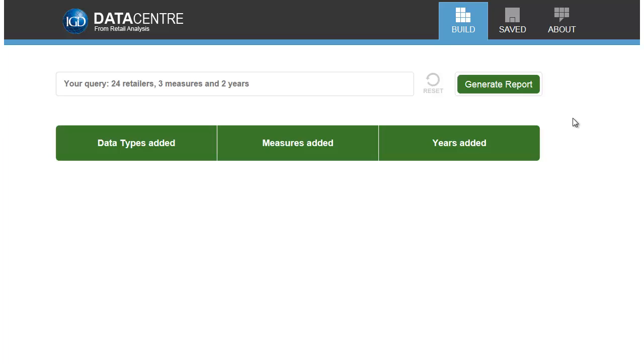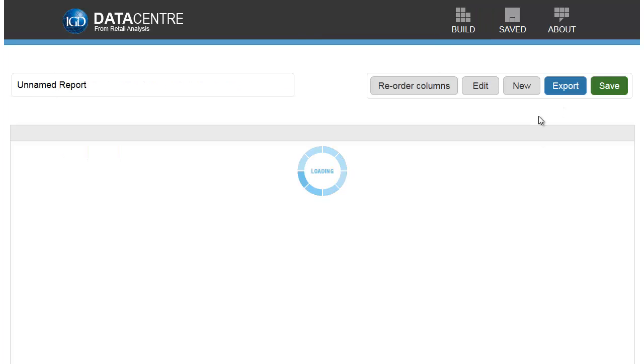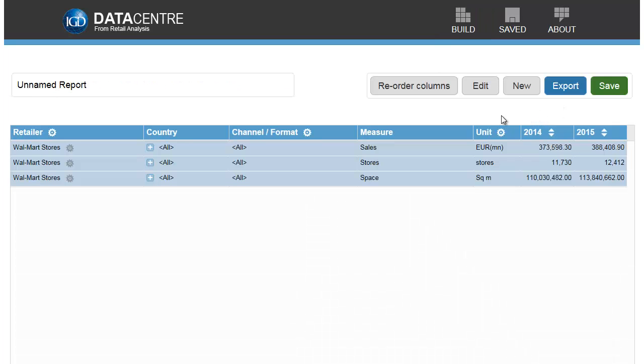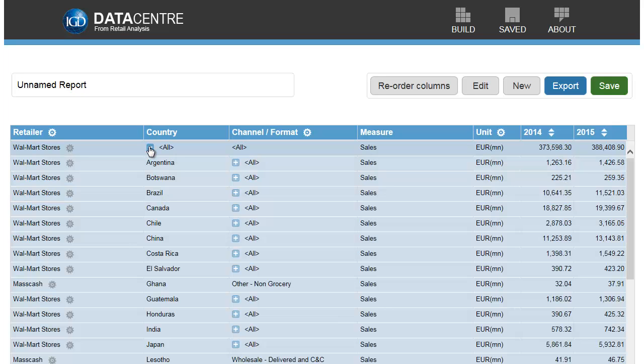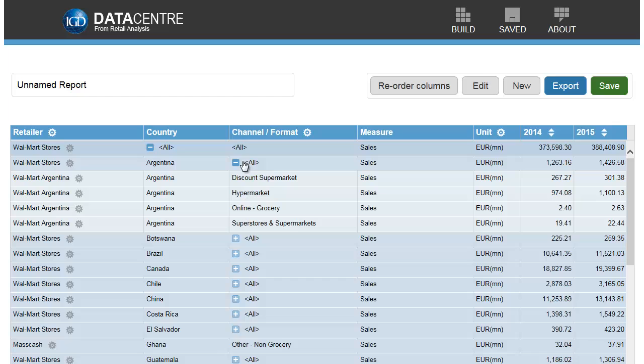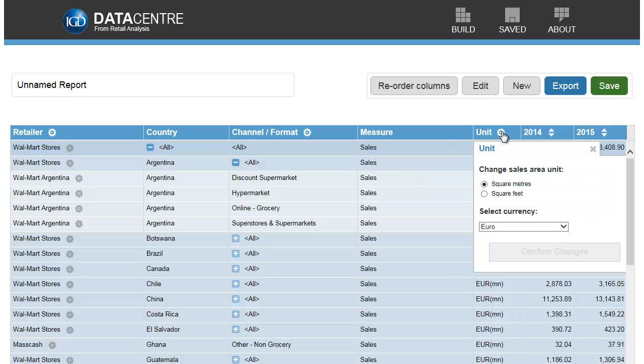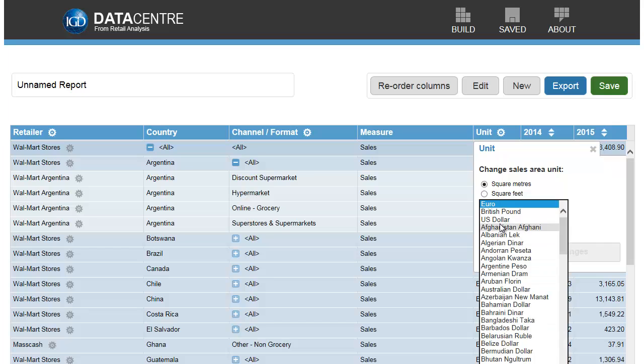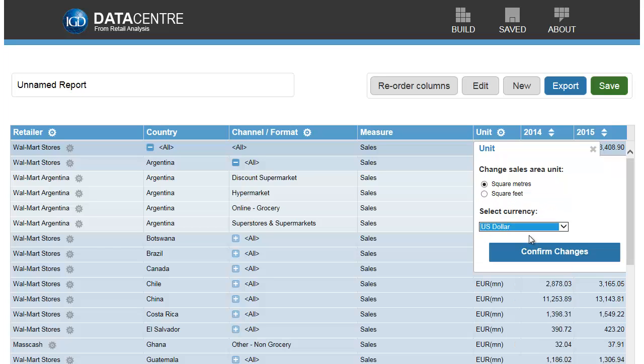Click on it to load your report. Use the plus icons to expand the display and see the constituent criteria. The cog icons give you further options. For example, you can change the units of the data in your report.